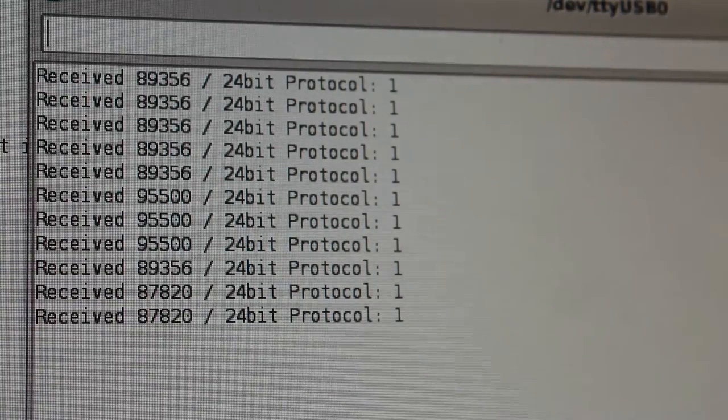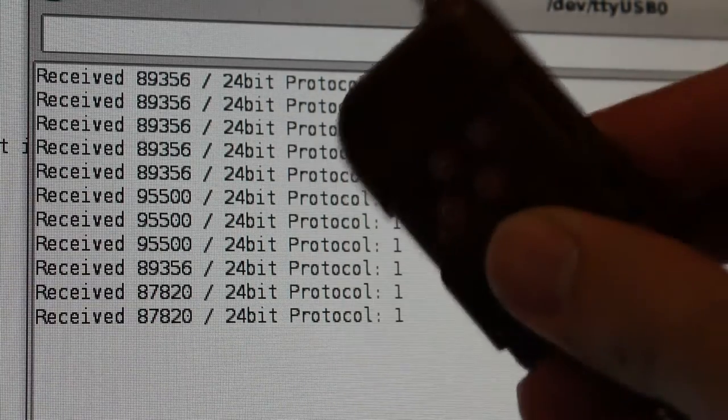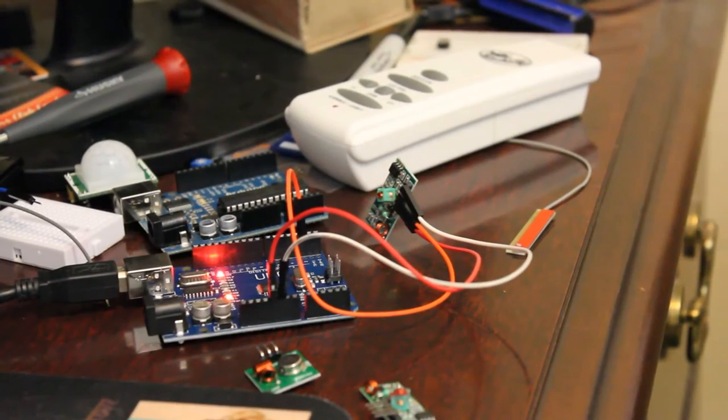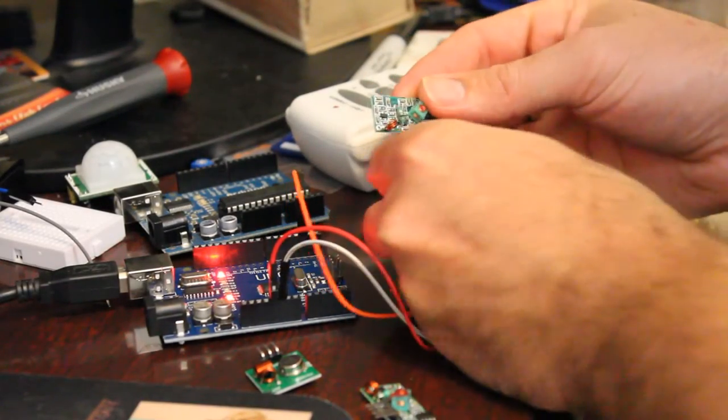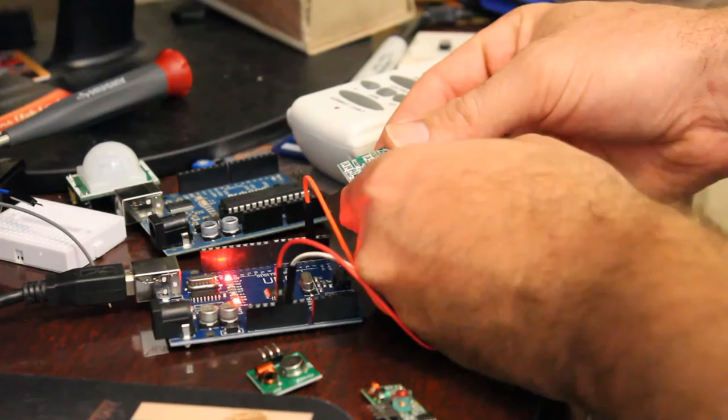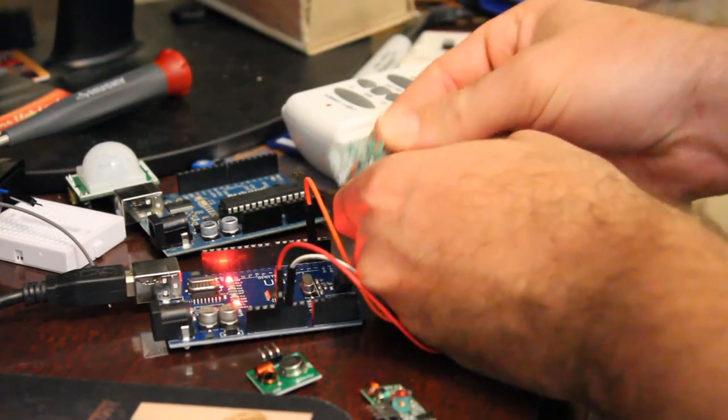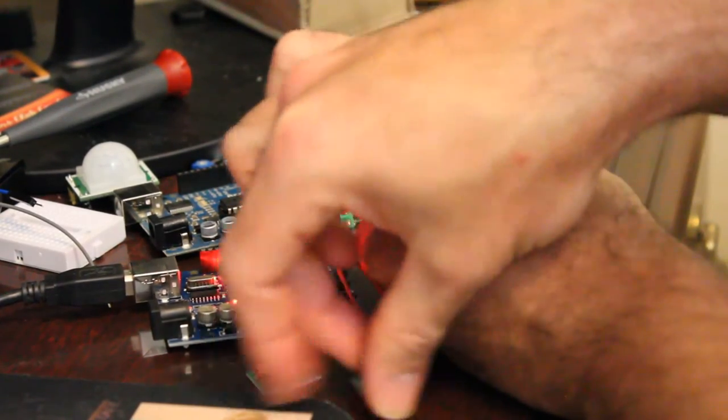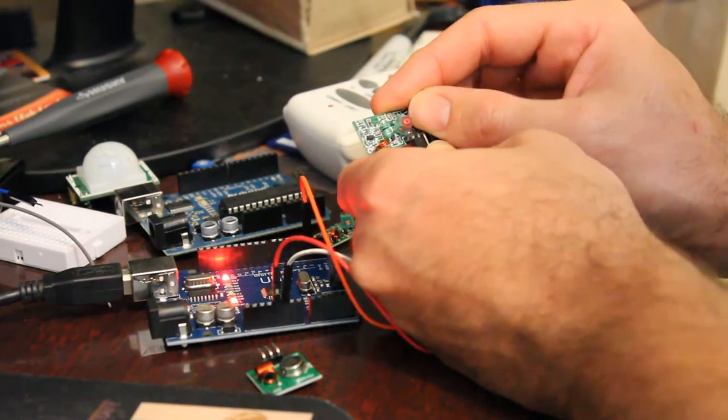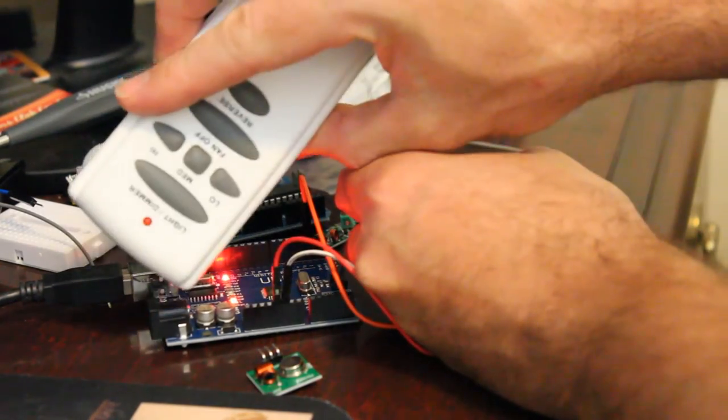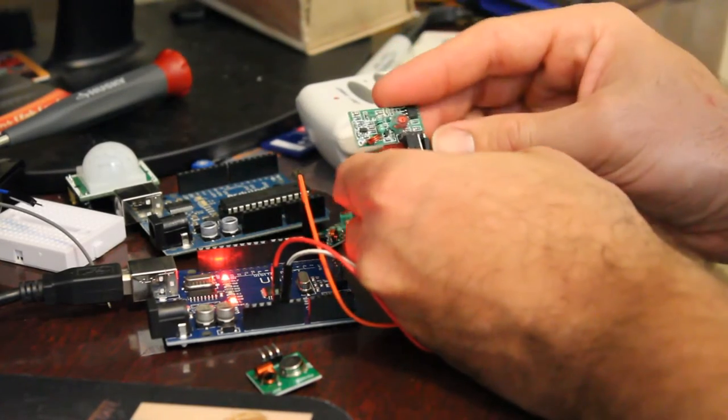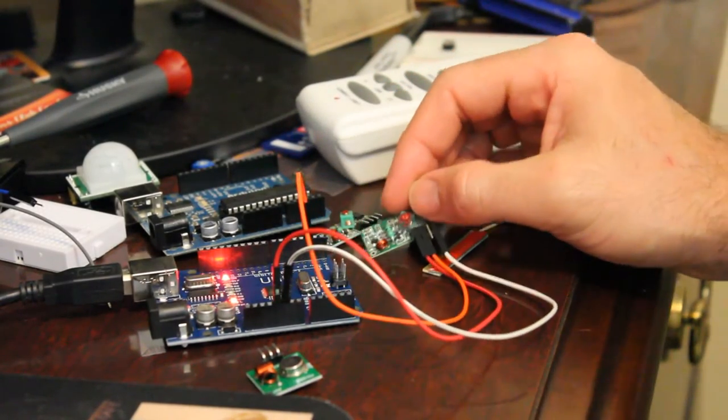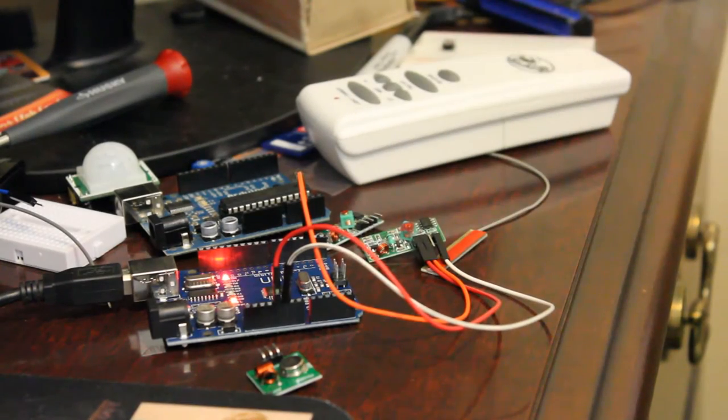This one didn't work because this one is running a different frequency. We've hooked up the 433 and this is a 315 remote. Hopefully you watched the previous video in this series. If not, there should be a link in the description. It was probably last week's video on how to determine what frequency certain controllers work on using the FCC number.